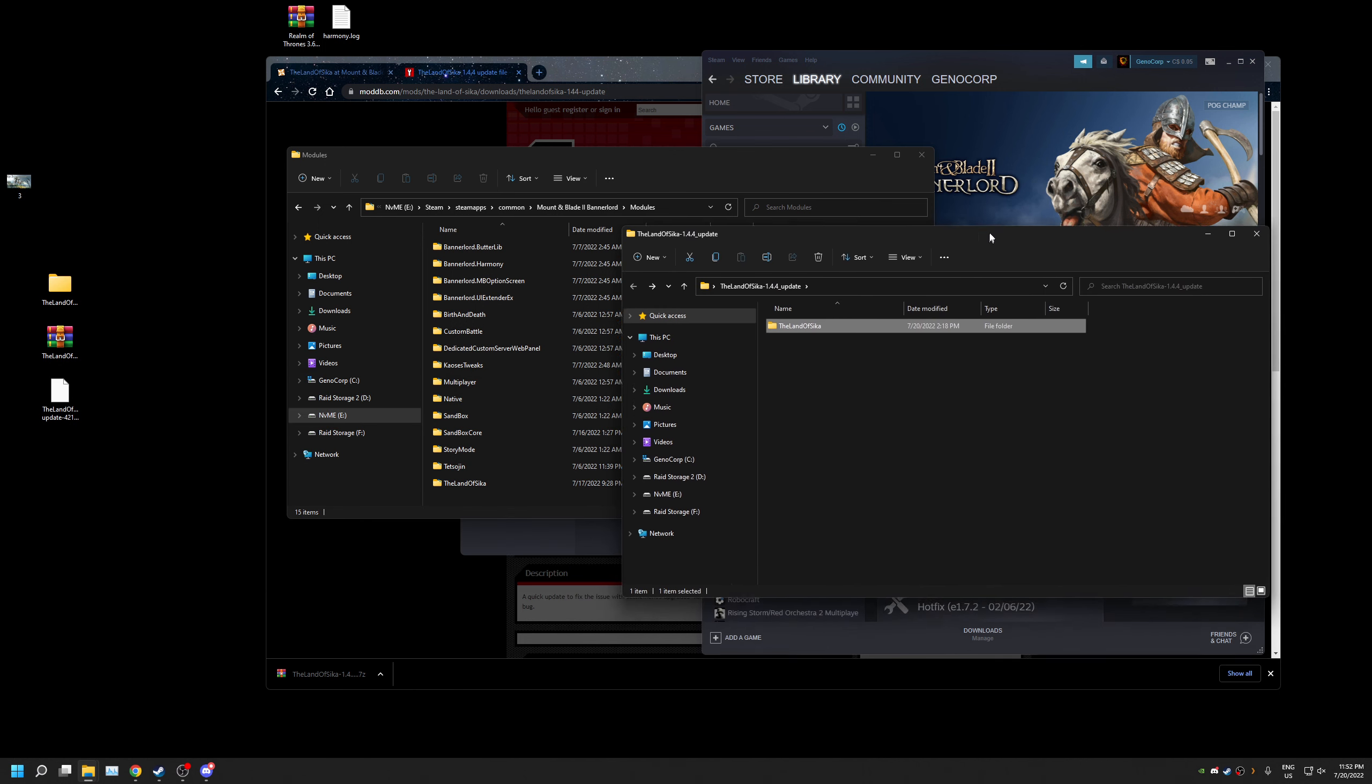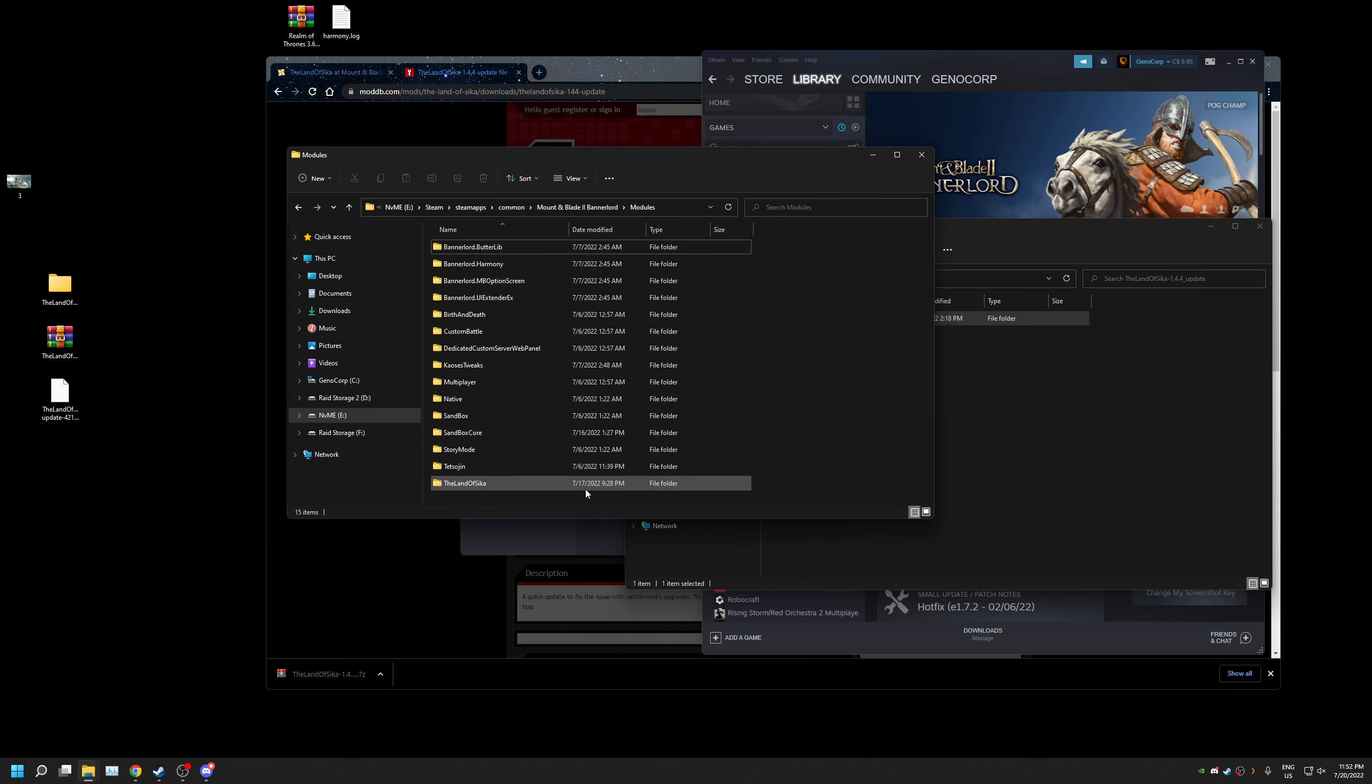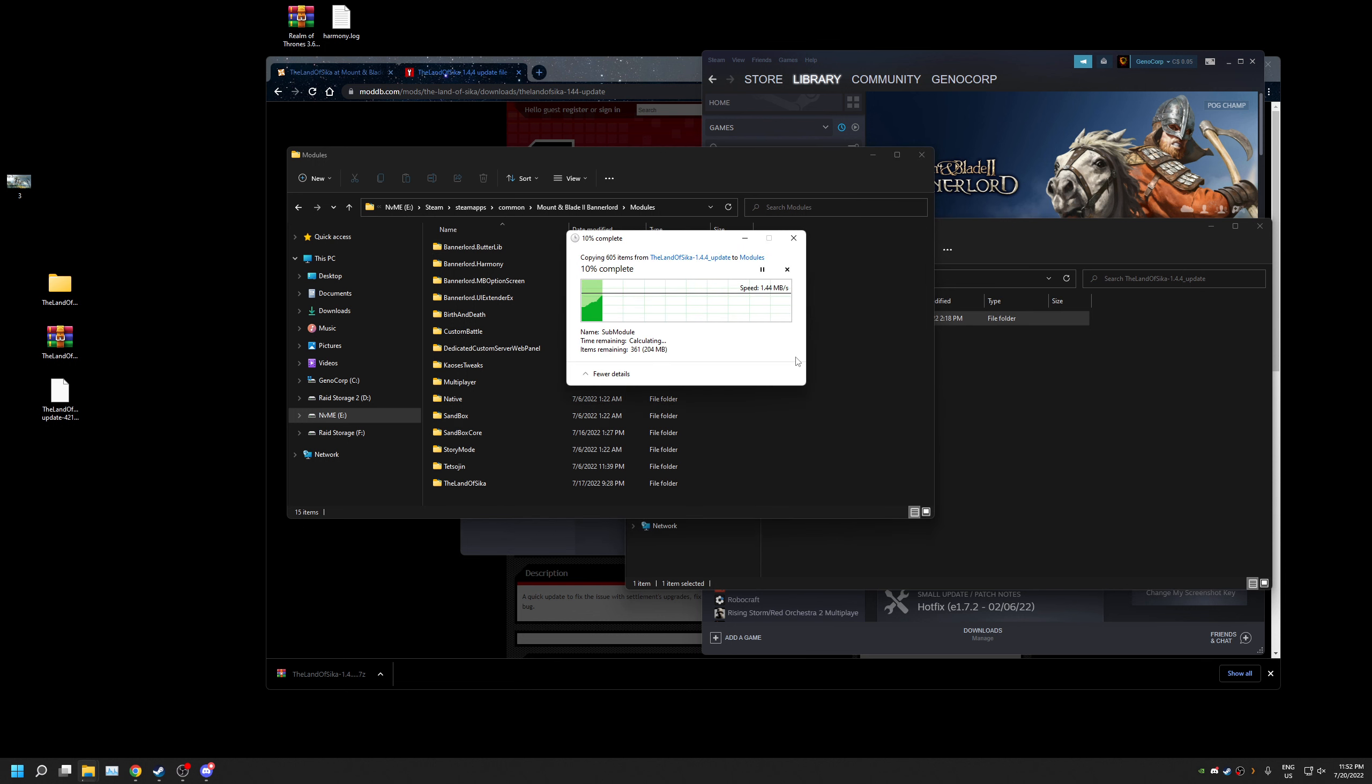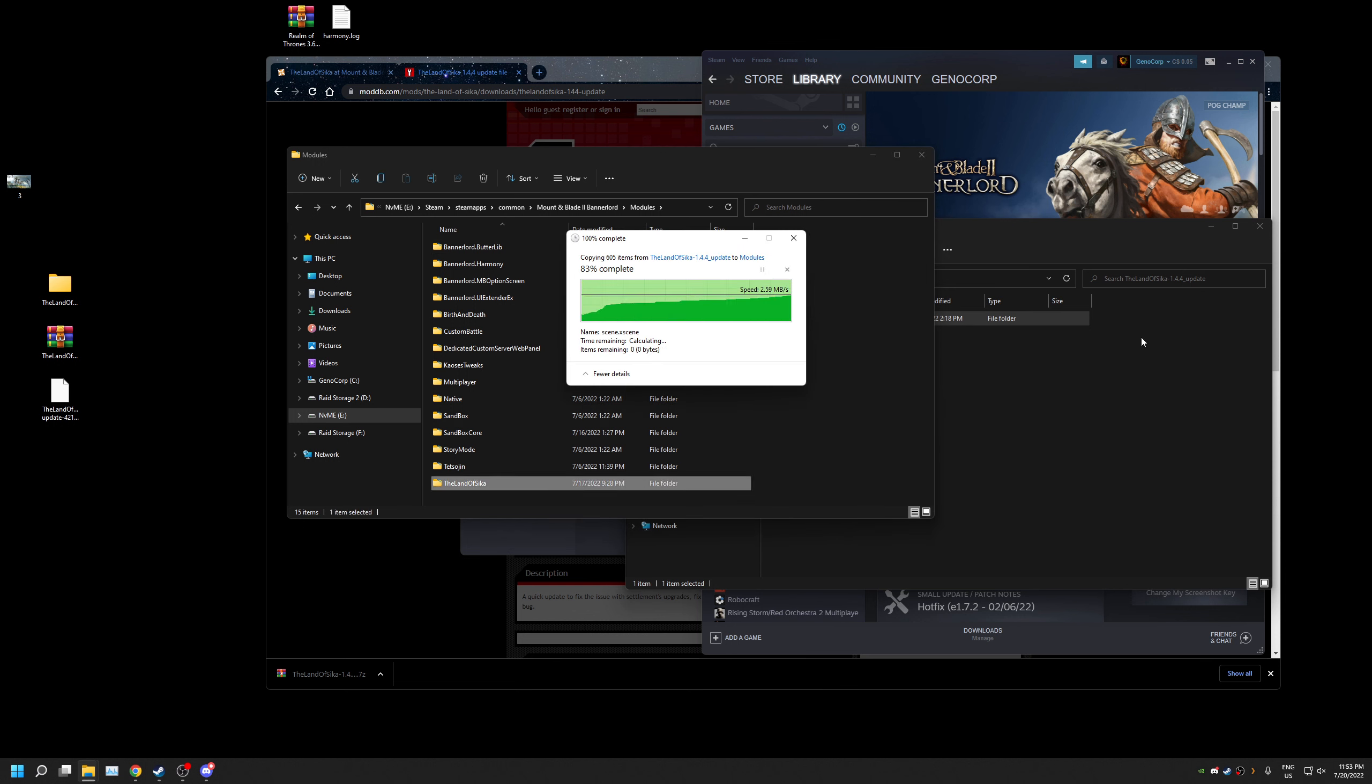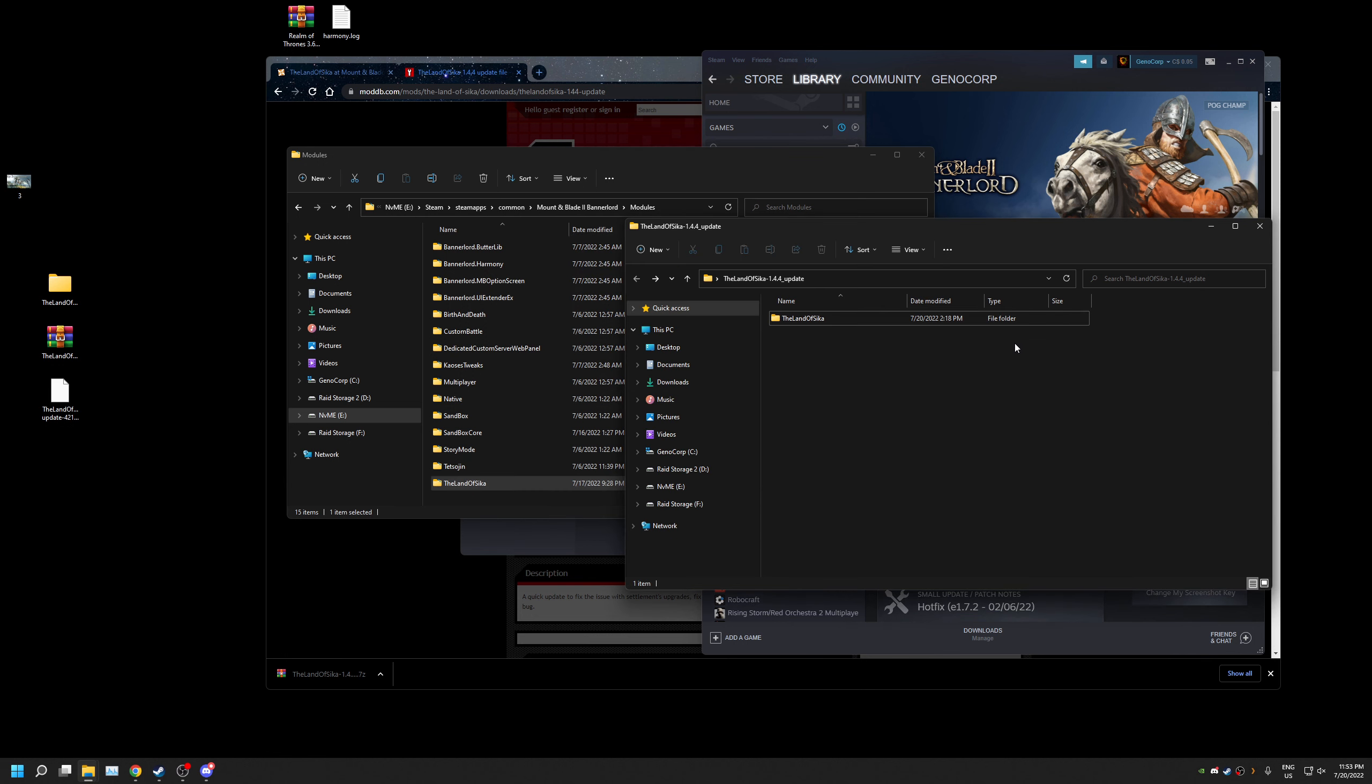So since we have our Land of Sika, we're gonna move this right over into this main file, the modules folder. It's gonna ask me to replace the files in this destination. We're gonna click this. It's gonna overwrite all the files with all the new bug fixes.